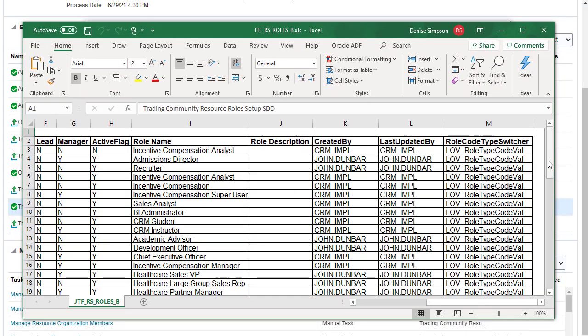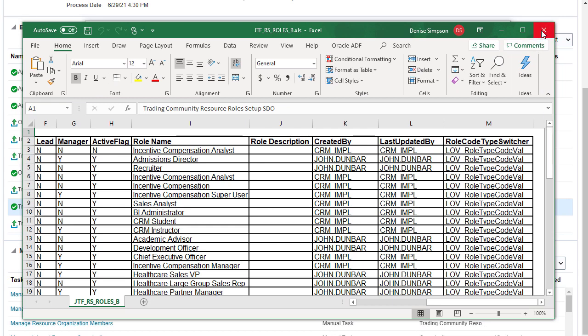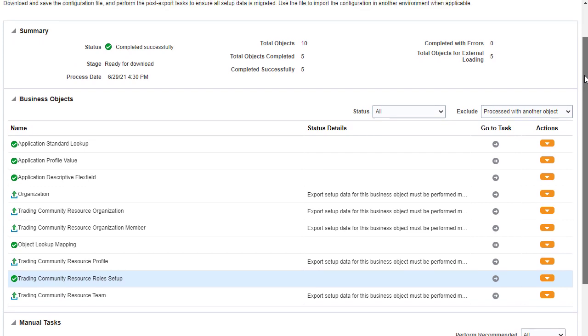Open each file to review setup data. The setup data looks good, so close the file and review other setup data as needed.